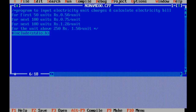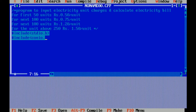Hash is our preprocessor directive which includes header files. Standard input output header file, which includes standard input output functions like printf and scanf. Another header file is conio.h, which means console input output header file, which includes functions like clrscr and getch.